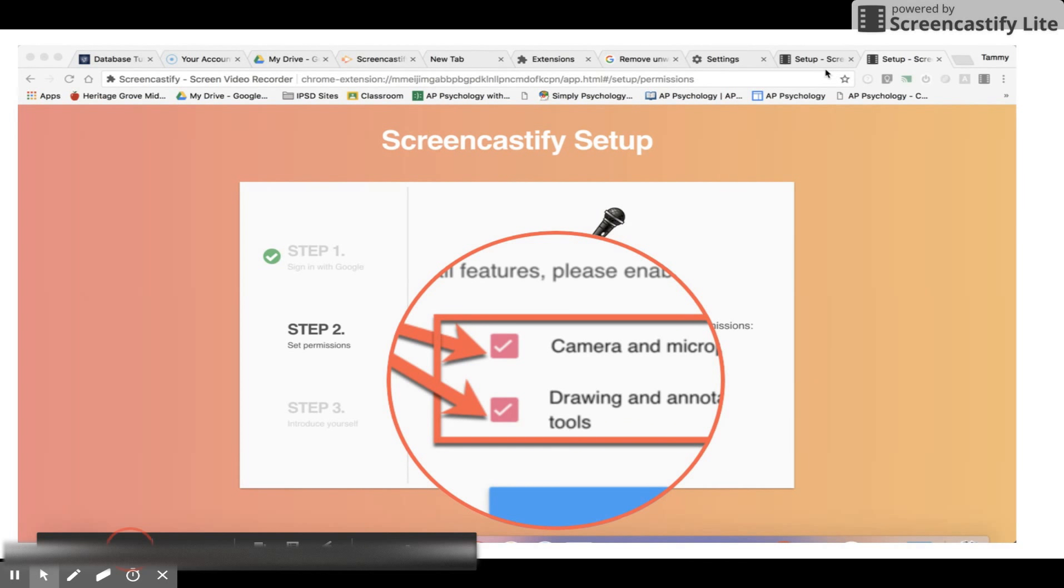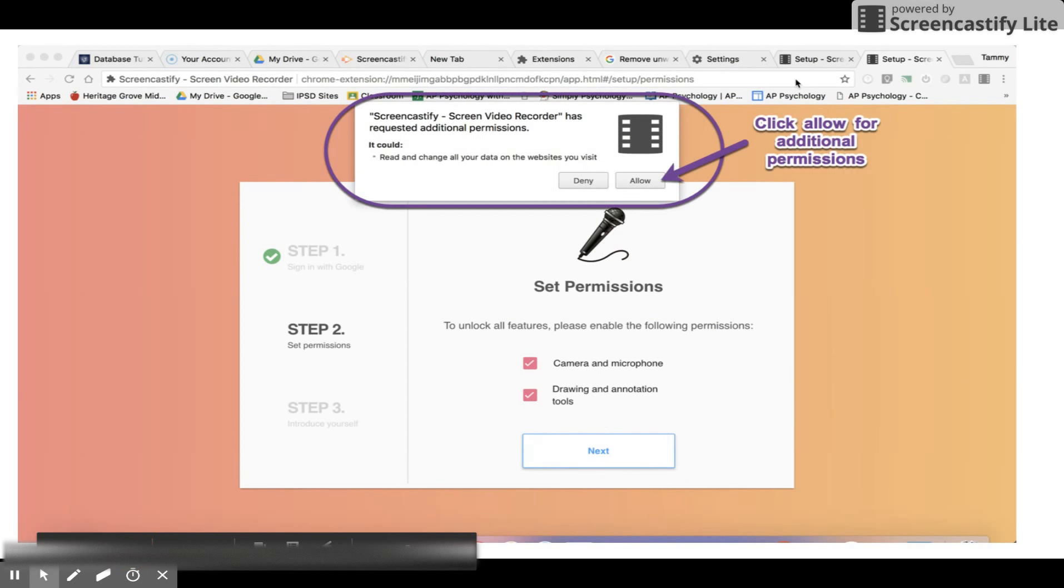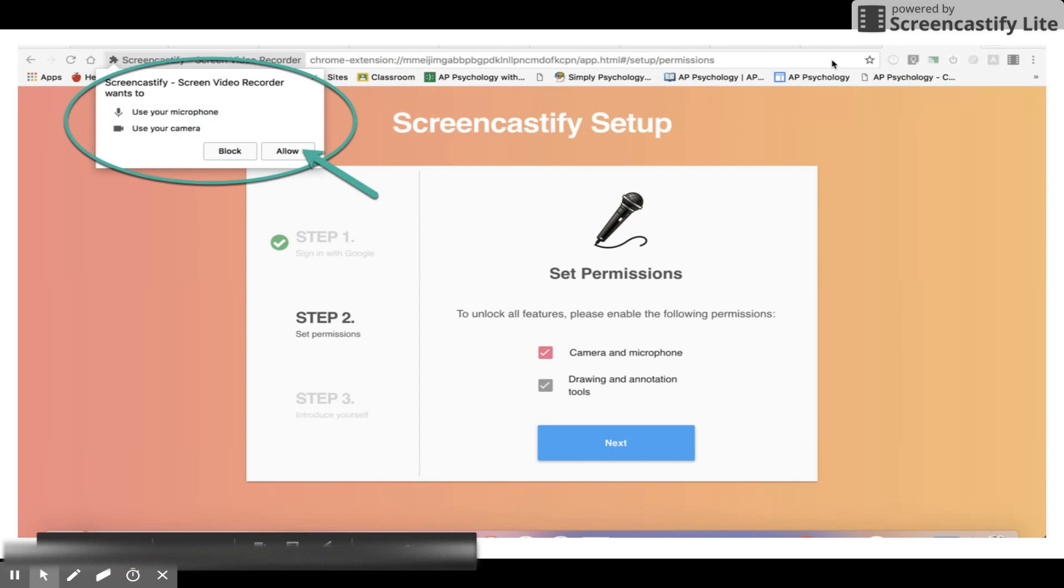Click next, then allow the additional permissions as well. One more click to allow the use of microphone and camera and you should be good to go.